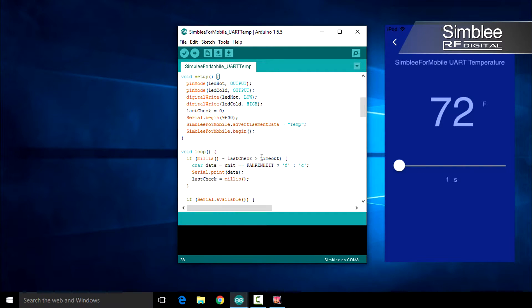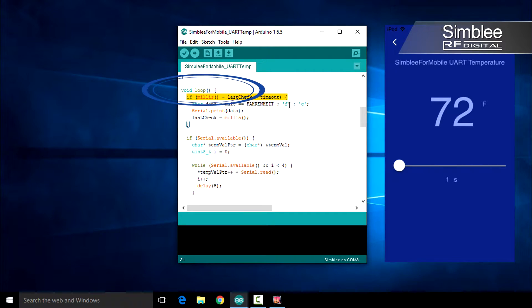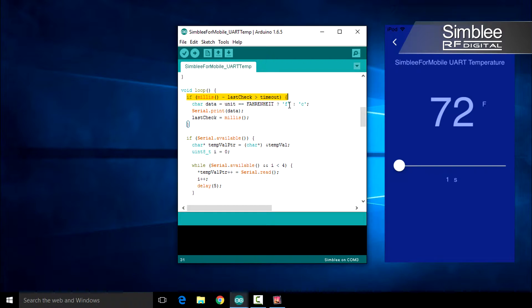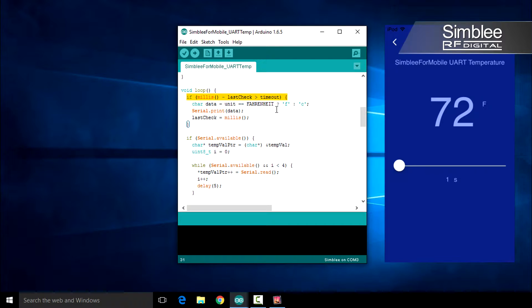Now we'll move on to the loop function. First, I check the number of milliseconds since our last request. If we've exceeded our request period, we determine what the current unit of temperature measurement is and send the corresponding character over UART.